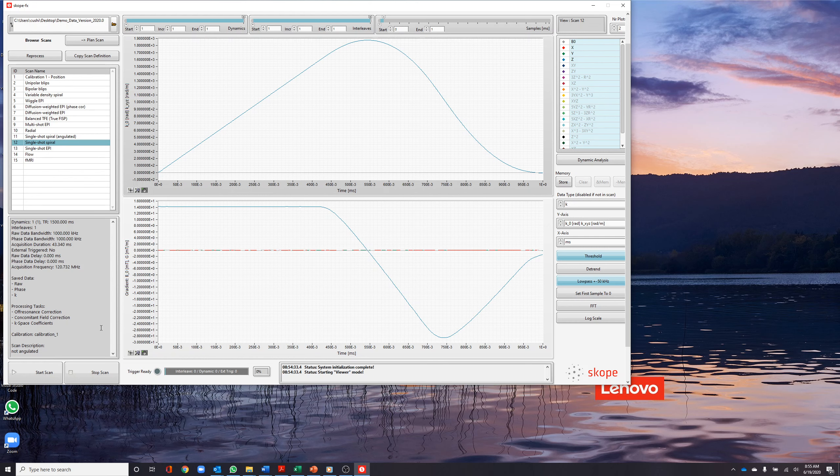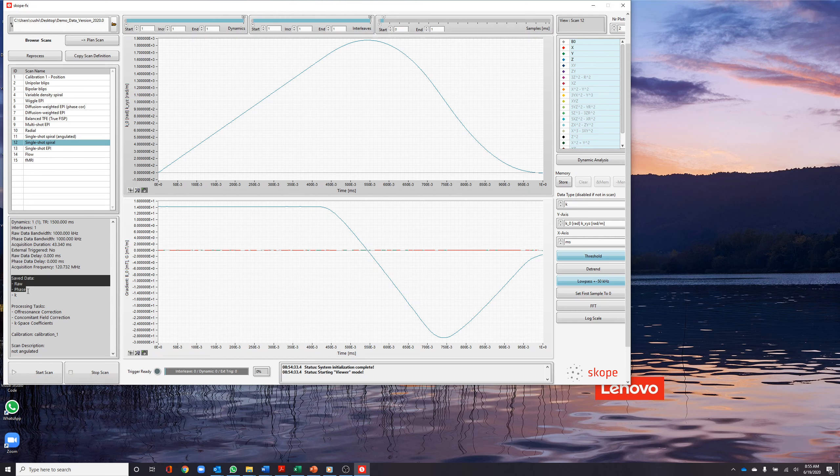Raw field devolution was sampled at 1 MHz for 43 milliseconds. Saved data in this dataset includes the raw probe data, processed phase data, and the k-space.